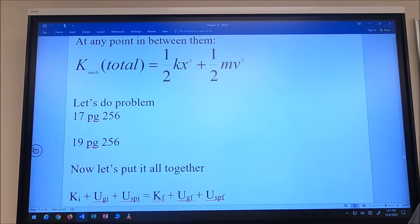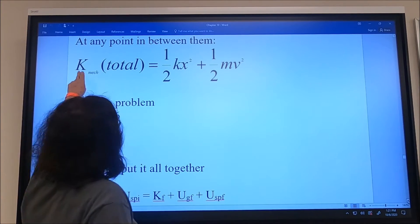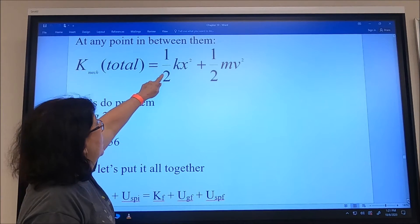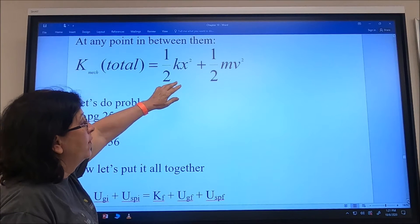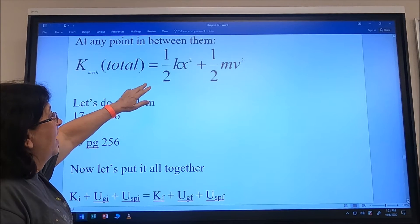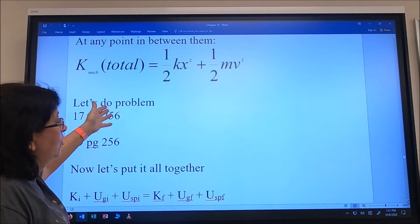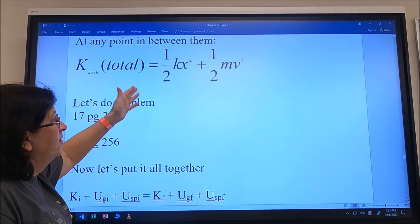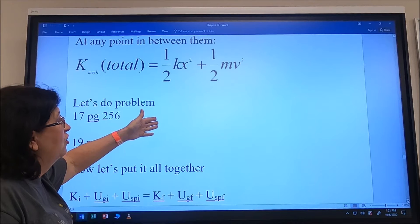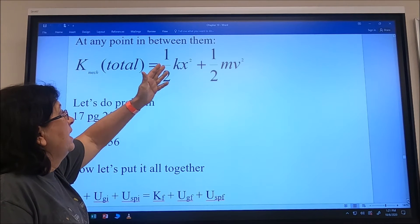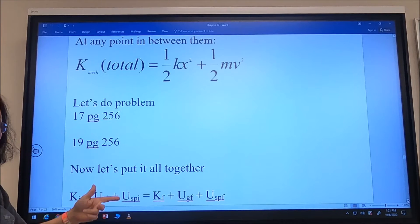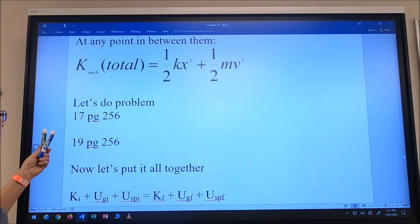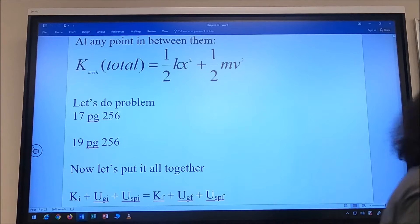The total mechanical energy in the system is E = ½kx² + ½mv². This says the sum of kinetic energy initially plus the spring potential energy initially has to equal the kinetic energy final plus the spring potential energy final. We're going to look at problems 17 and 19.